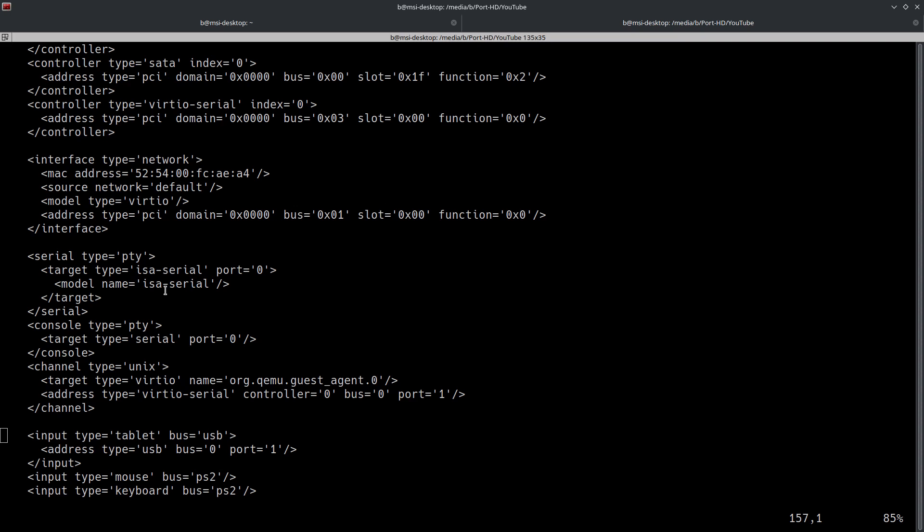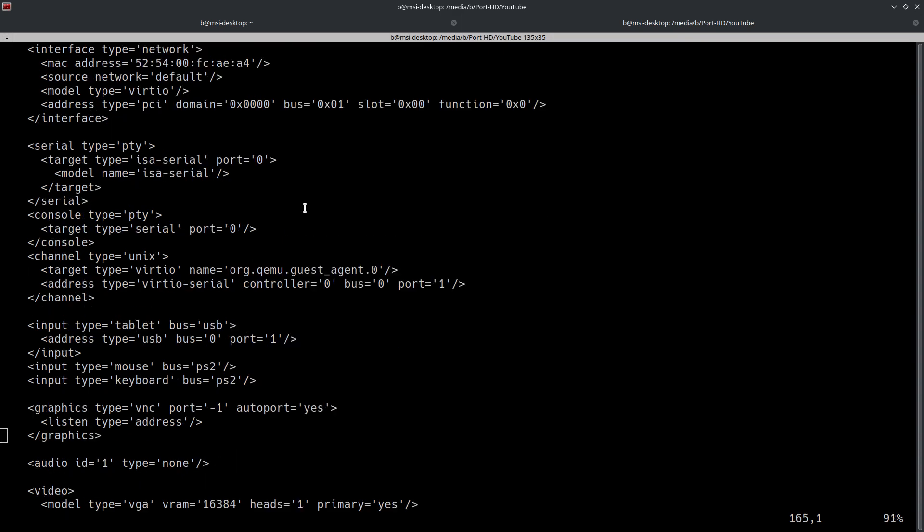This section right here, this right here is the PTY serial console for the VM. These are updated automatically and it's recommended that you not update this thing. I believe this is the one for the virsh console. I'm not 100% certain on that, but I believe that's what's here.